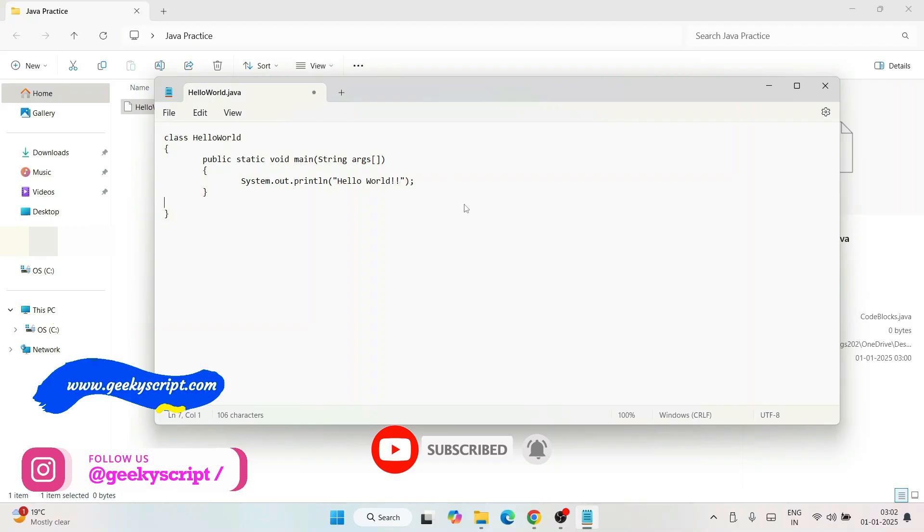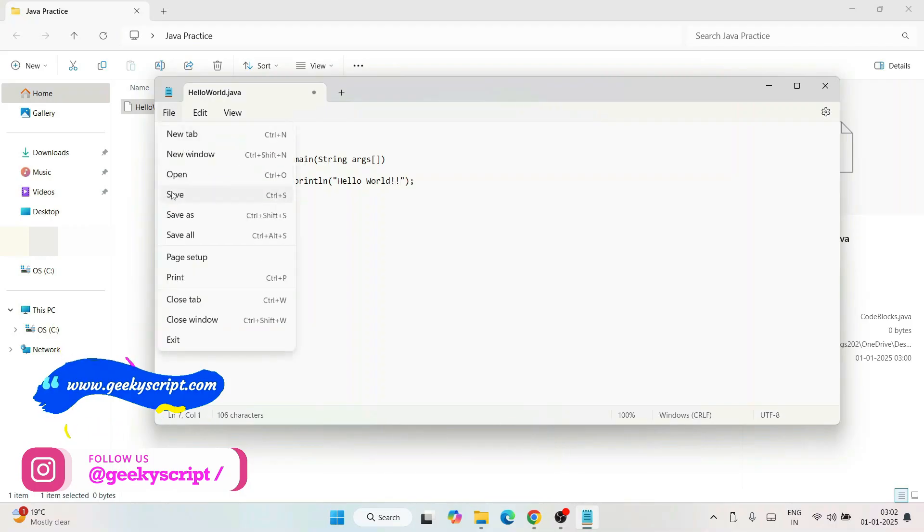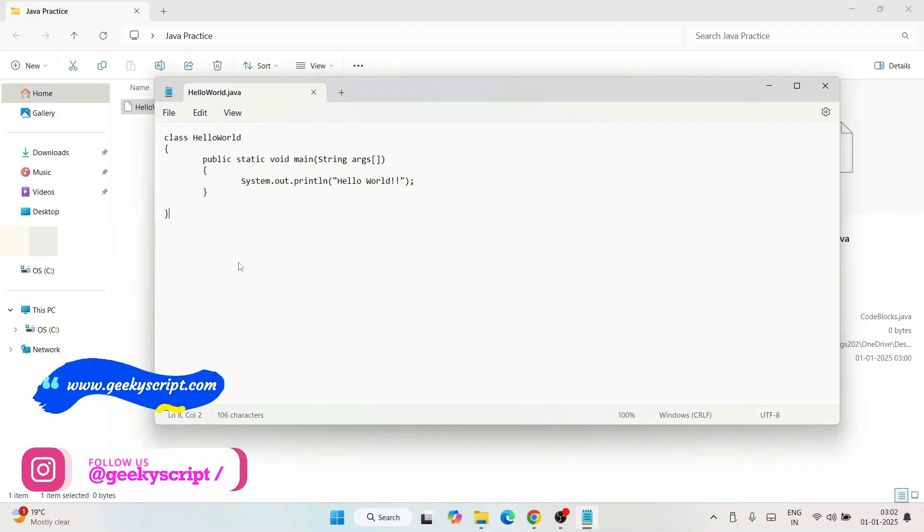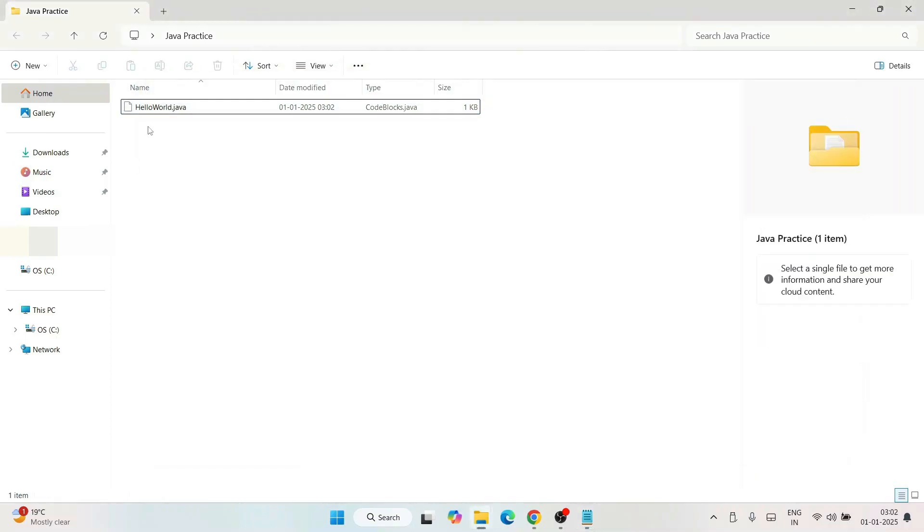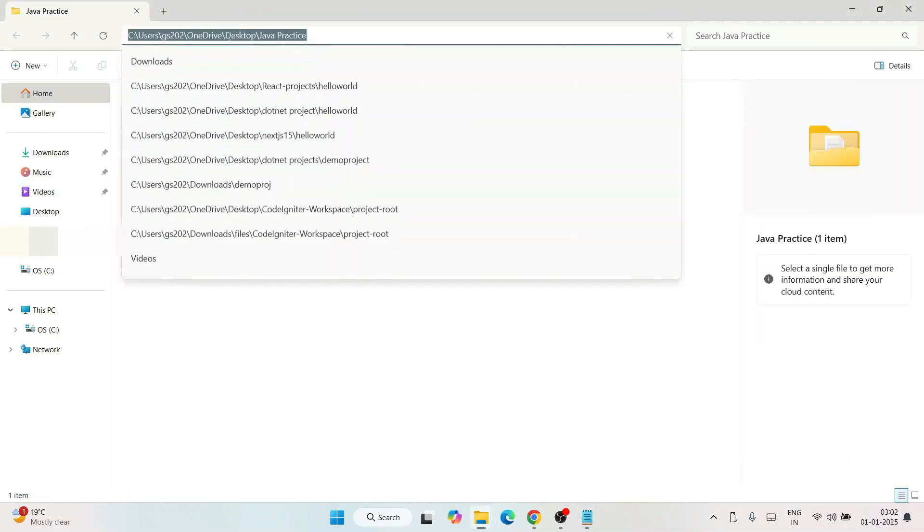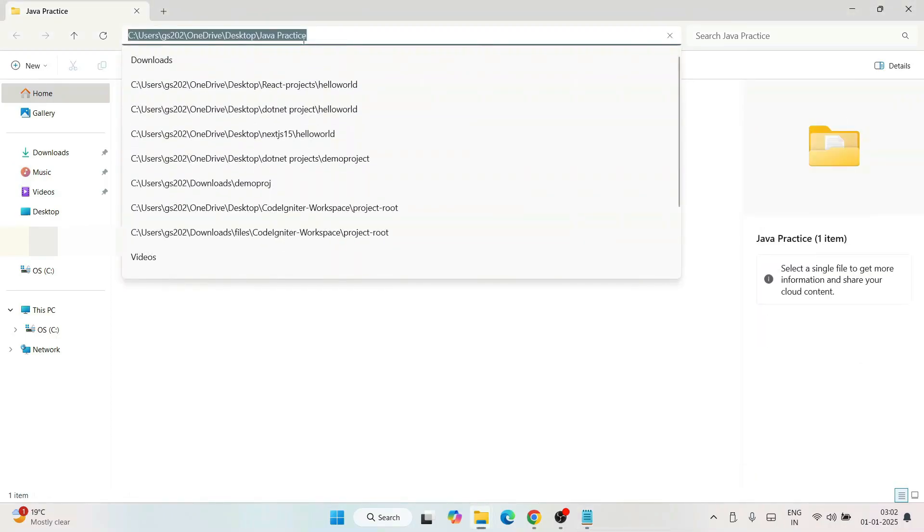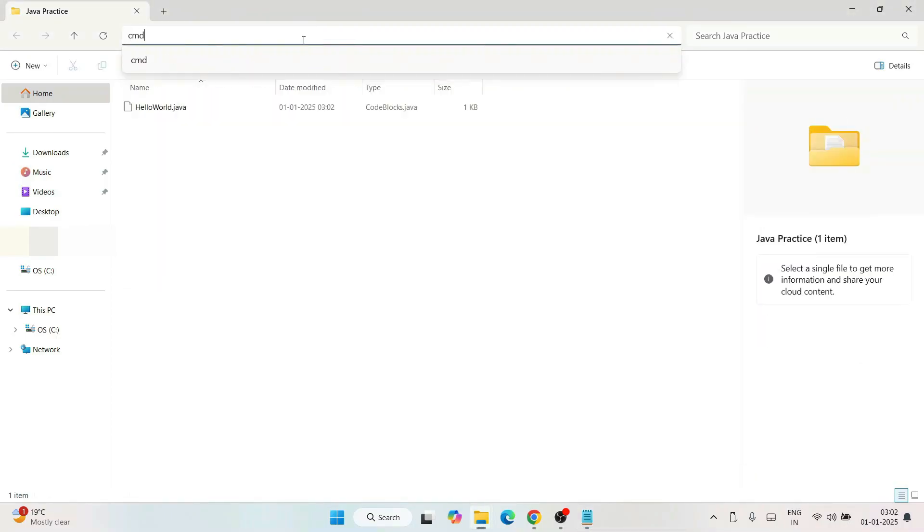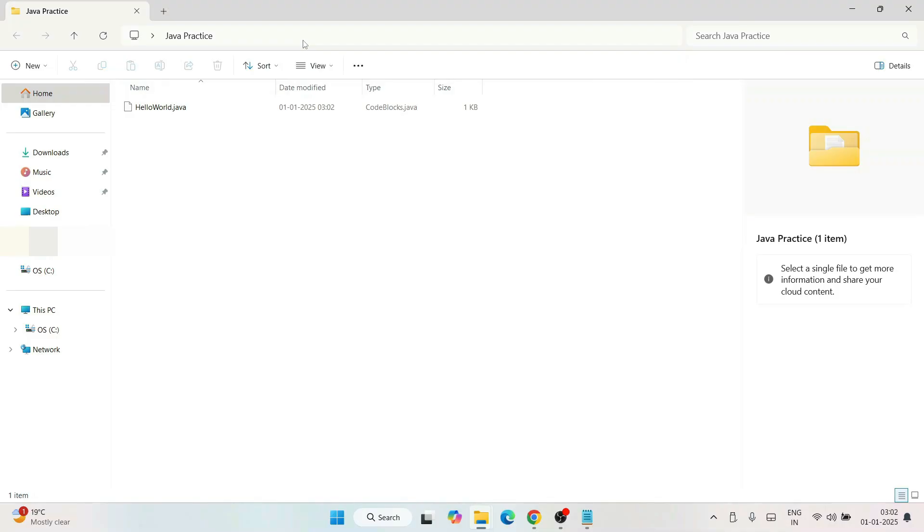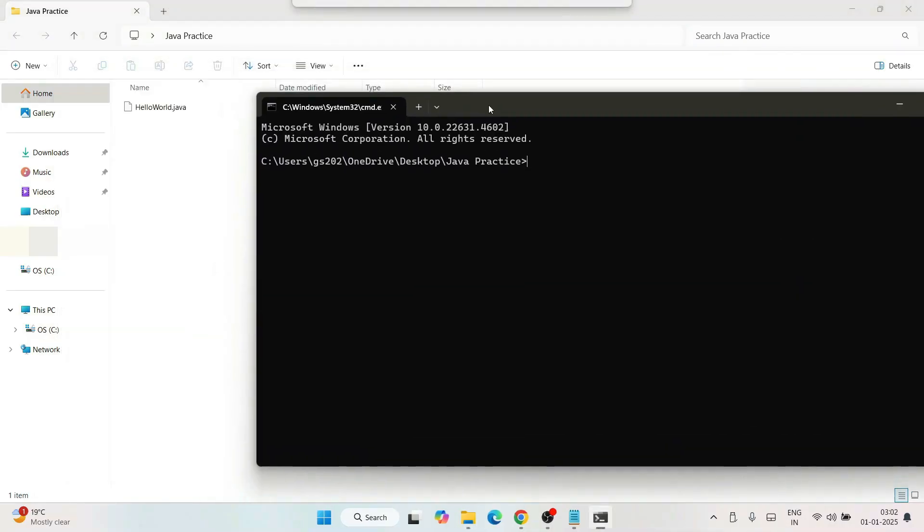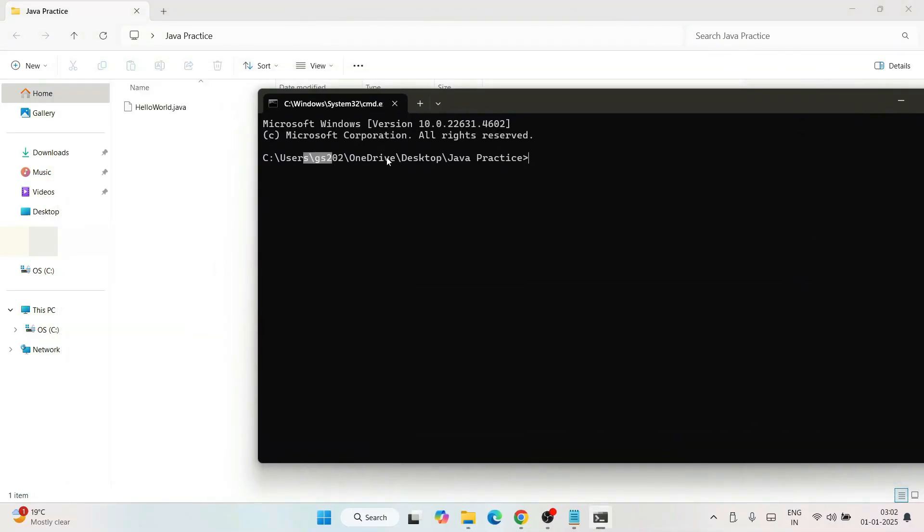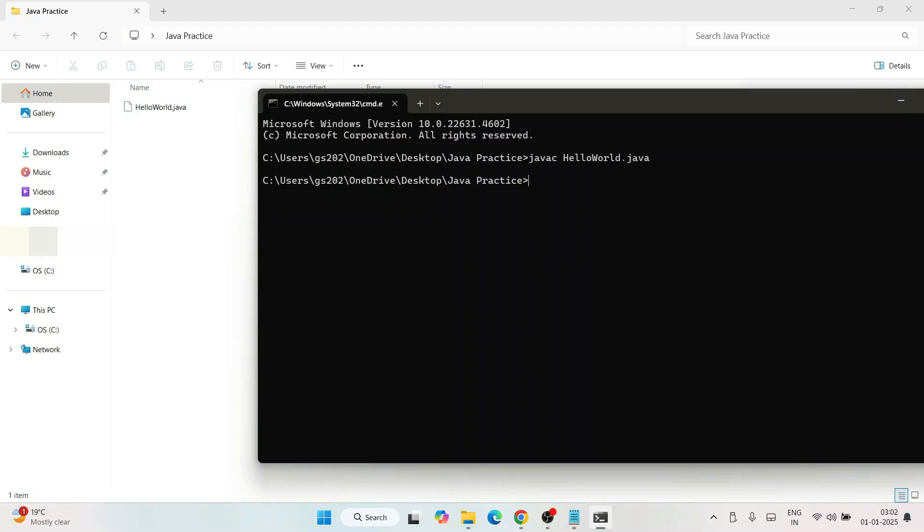Just write this much and go to File and save this file. Now go to the address bar and type CMD and hit enter. That will open the command prompt right at this location. Now to run this file, simply type 'javac HelloWorld.java' and hit enter. That's going to compile our program successfully and generate a HelloWorld.class file.